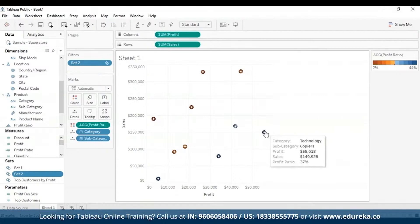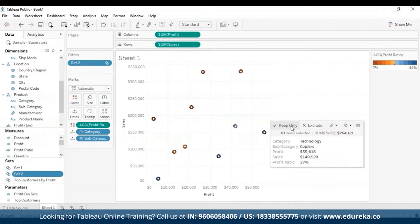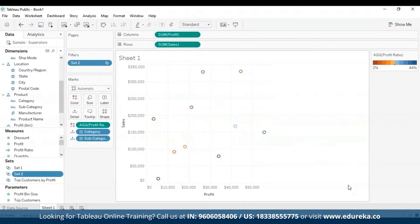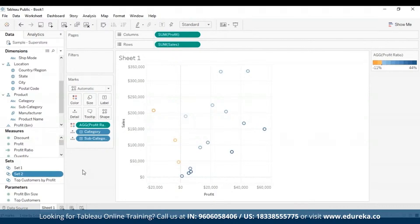All you have to do is click the Sets dropdown icon and select the Add or Remove option. You hover over a data point and see options such as Keep Only, Exclude, and the Sets icon where you can add to set or remove from set. After you create a set, you can see it at the bottom of the data pane in the Sets section, and you can drag it into any visualization just like any other field.